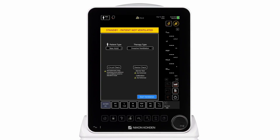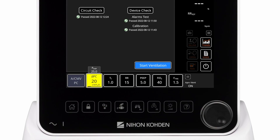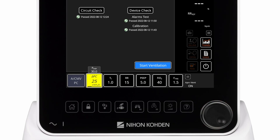When the ventilator is powered on, the startup screen will be displayed. On the startup screen, the clinician selects the patient type and the therapy type. Clinicians can also perform a circuit check or device check, with on-screen instructions guiding them step-by-step through the testing process. Clinicians can also set ventilation controls and alarm limits prior to starting ventilation. To adjust a ventilator control, the clinician selects the control to be changed, uses the encoder to adjust the setting, then presses the encoder to confirm the setting. When ready to begin ventilation, clinicians press the start ventilation button.